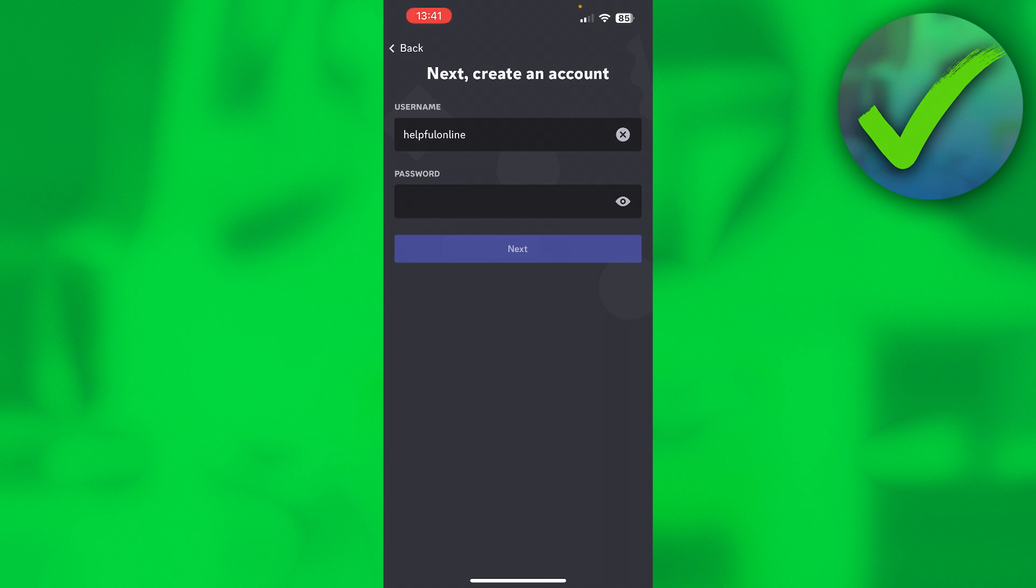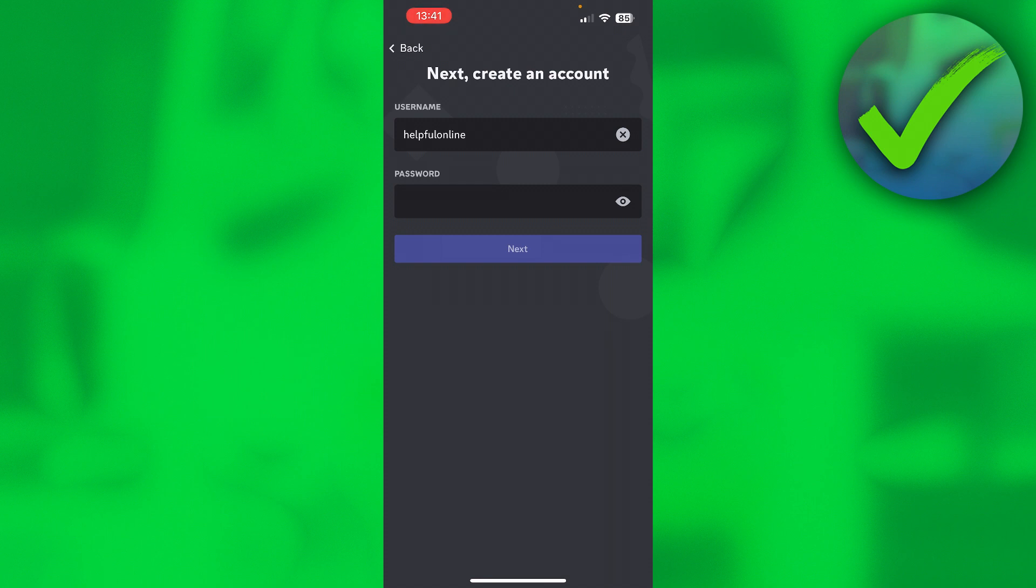This is where you have to enter your username. Your display name and username are actually a bit different. Your username is custom only to one person, and your display name is something that you want to show to other people - like what your actual name is. Your display name can be anything you like, and your username is something custom to only one person. Here you want to enter your username and a password, and once you've filled all of that in, click on Next.